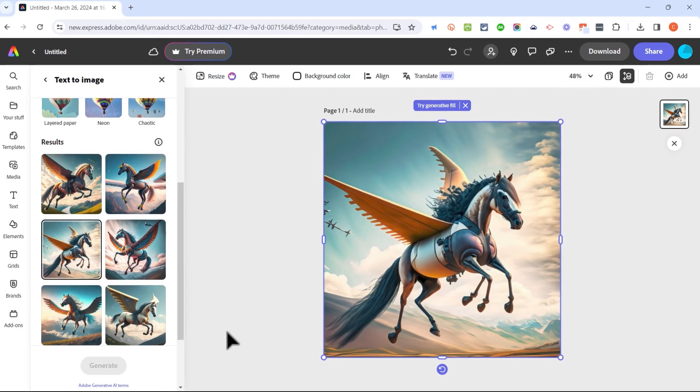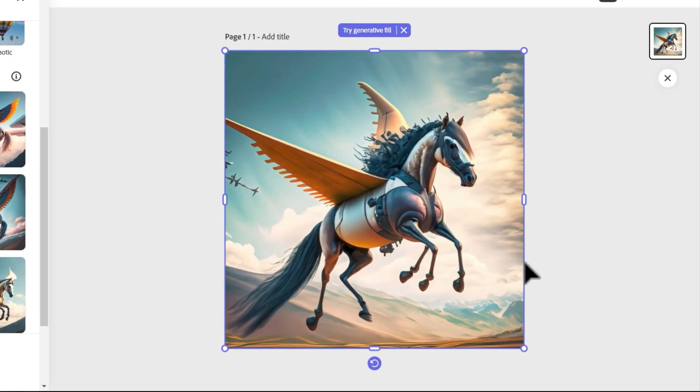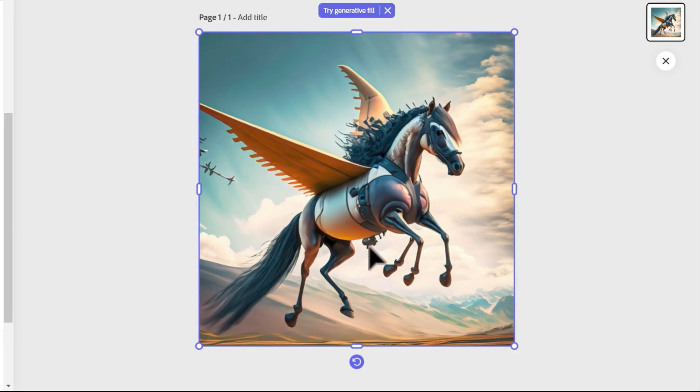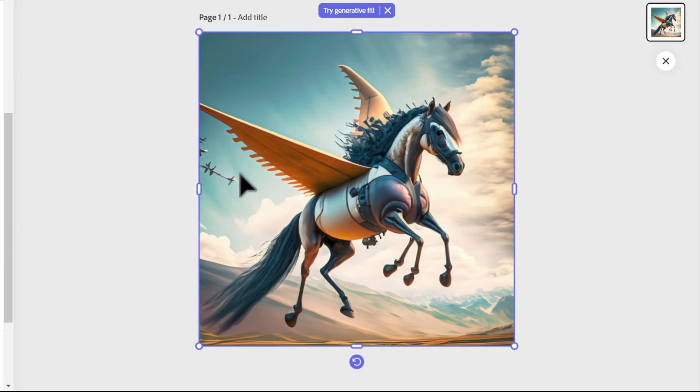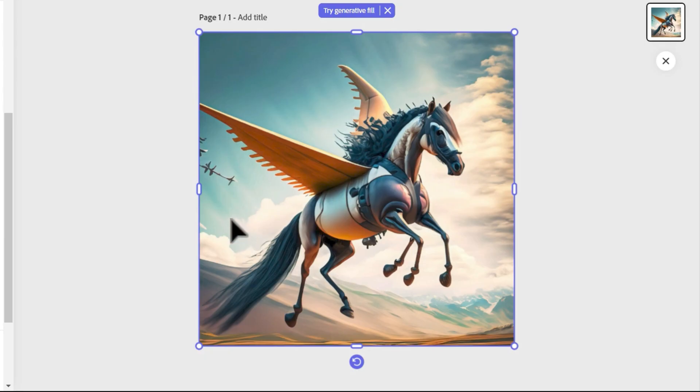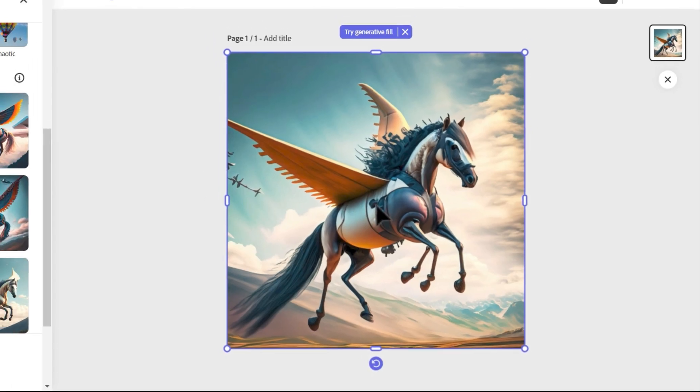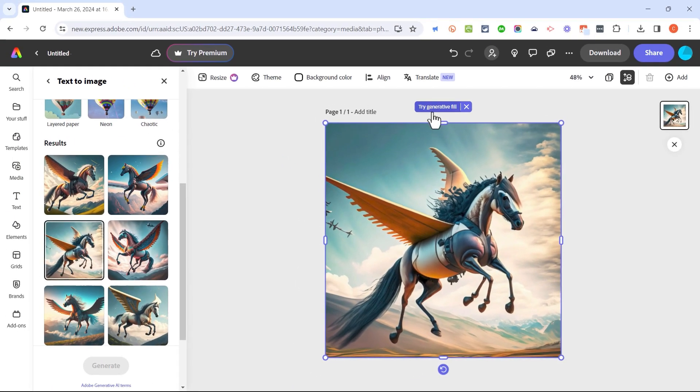Unfortunately though, this AI generated image has some strange elements that I would like to change. For example, we have too many legs and we've got this thing over here. I don't understand what that is. So I'm going to try generative fill to add additional content to this image and perhaps remove some of the things I don't want in this image.